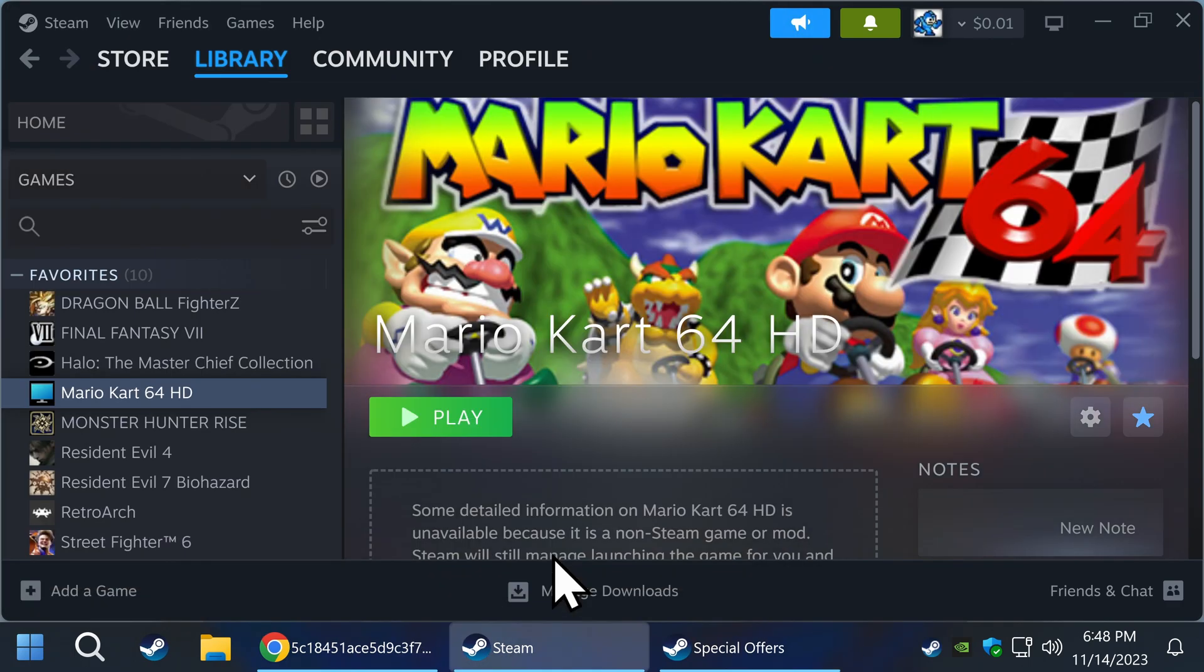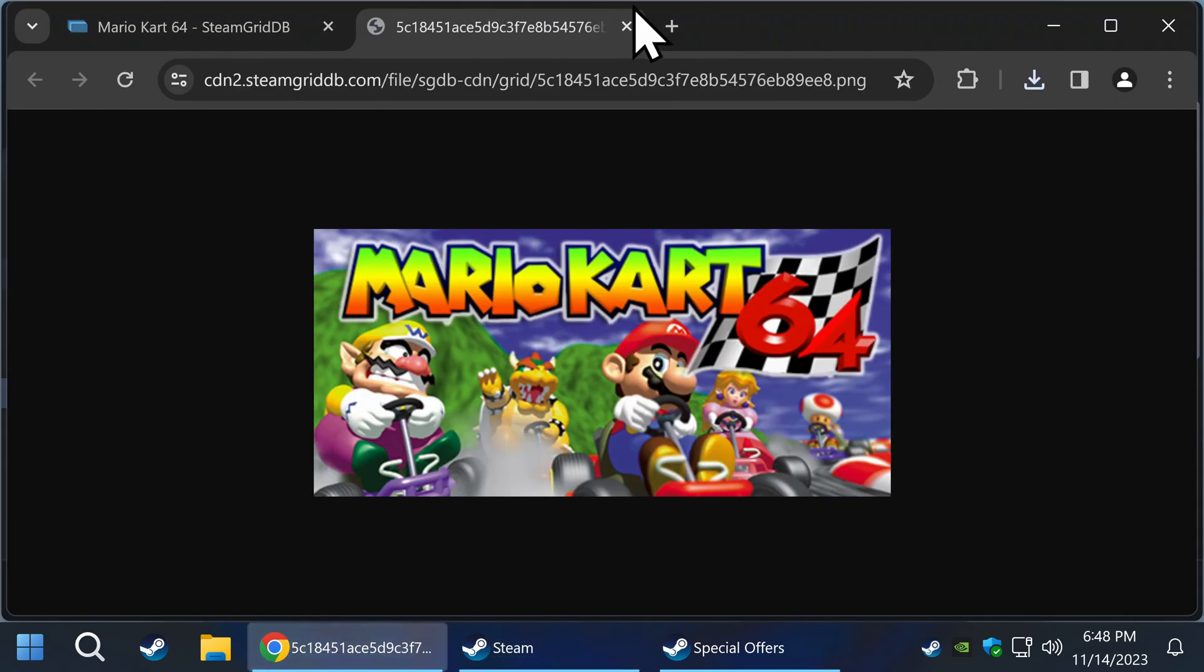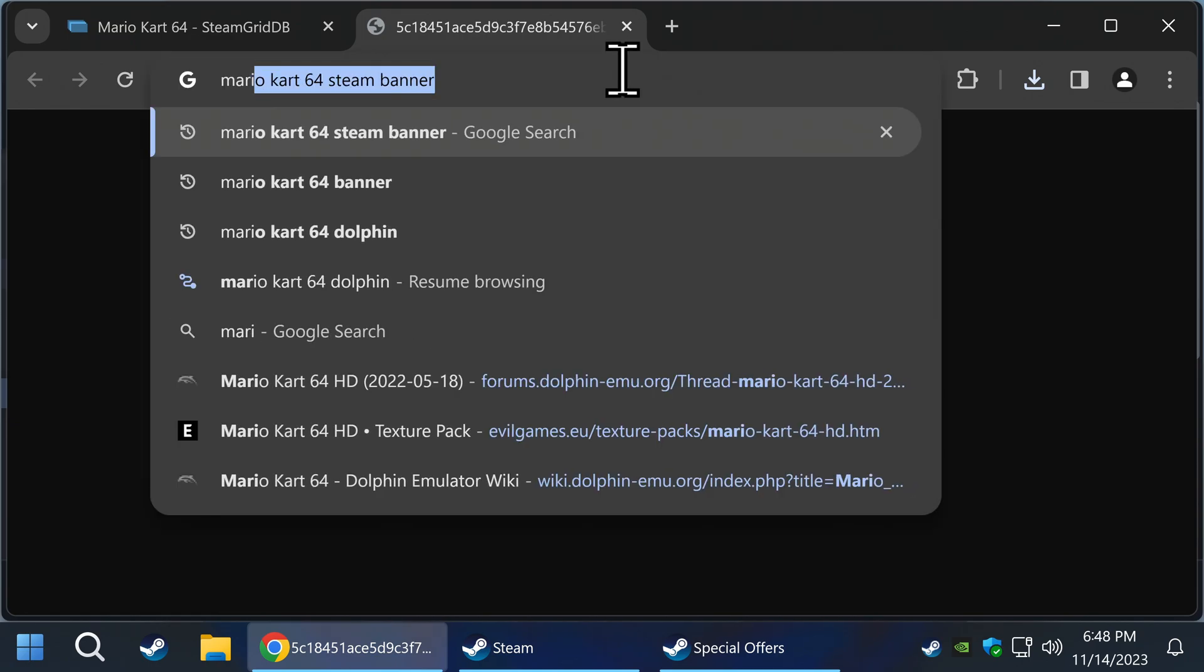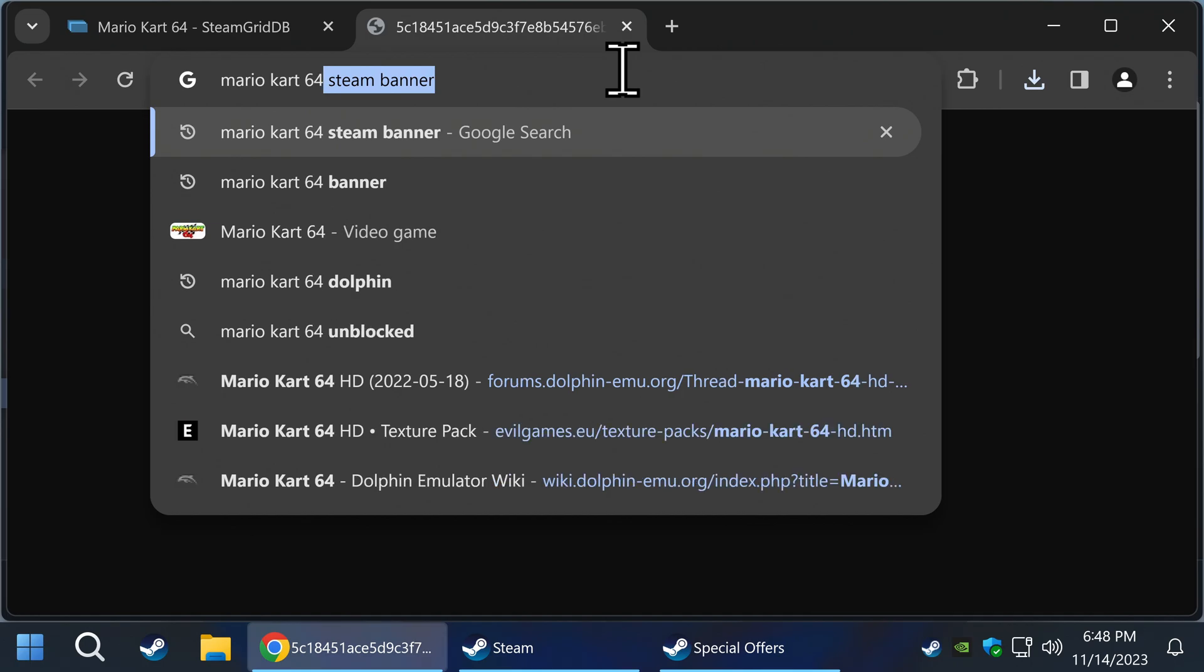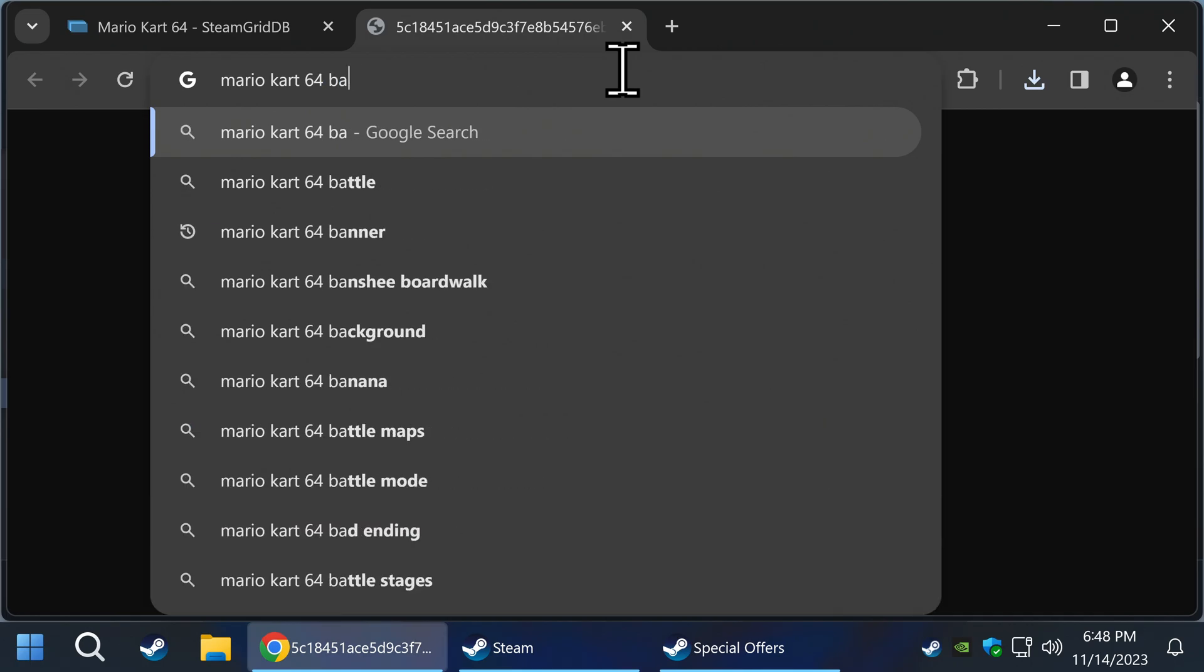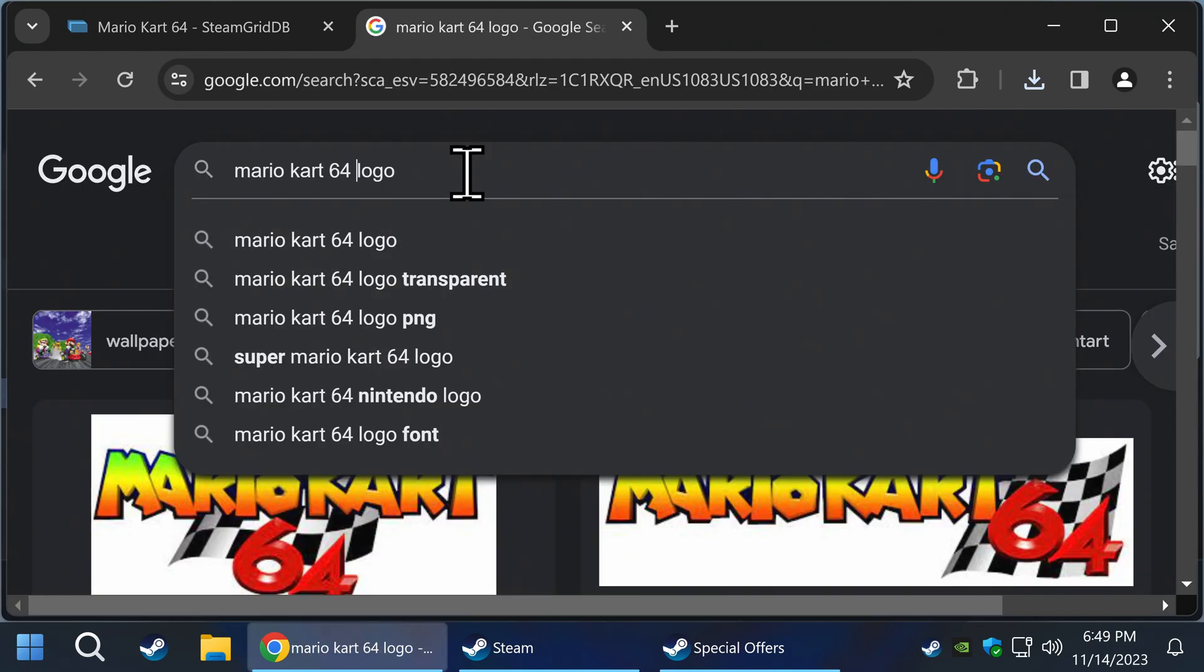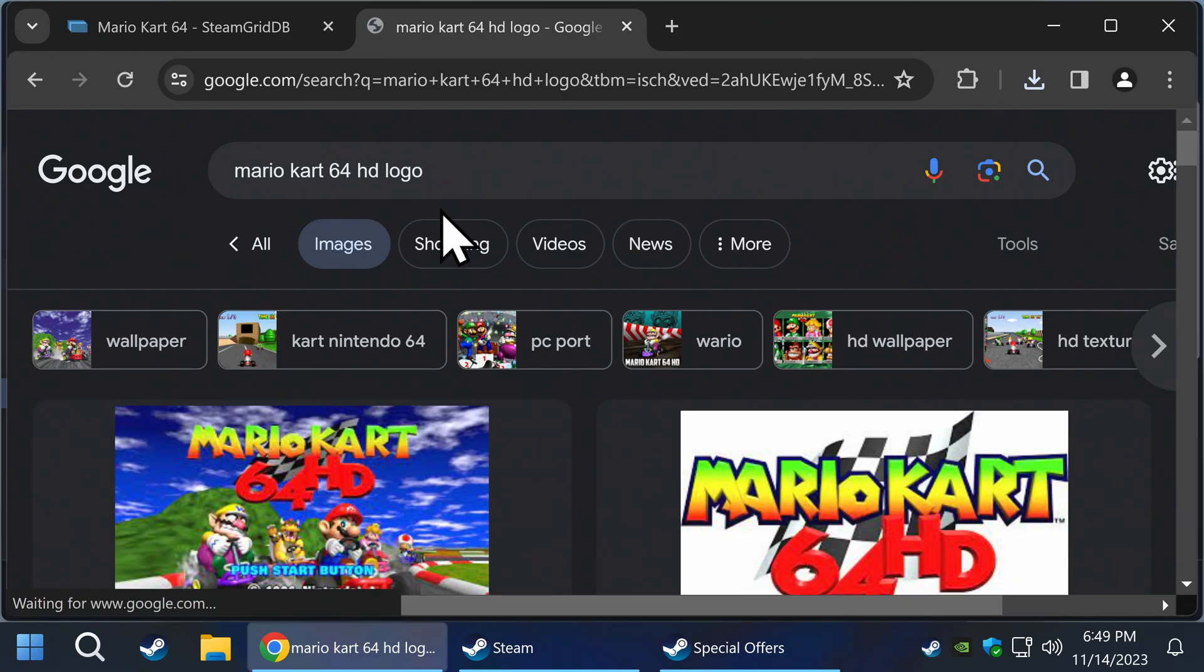The second thing we want to change is the logo. Go back to your browser. You can go back to Steam Grid and click on logo, or you can manually search for logos. In this case, I'm using Google Search as an example. Find a logo you like, then download it to your desktop and rename it something easy like before.